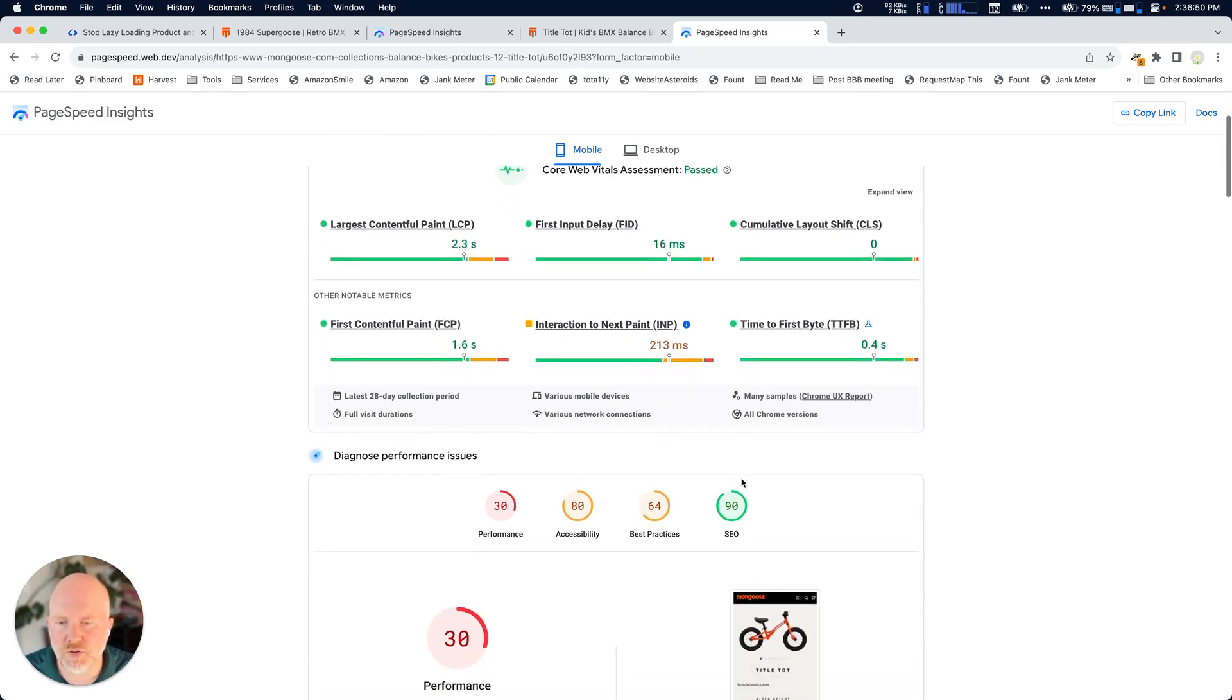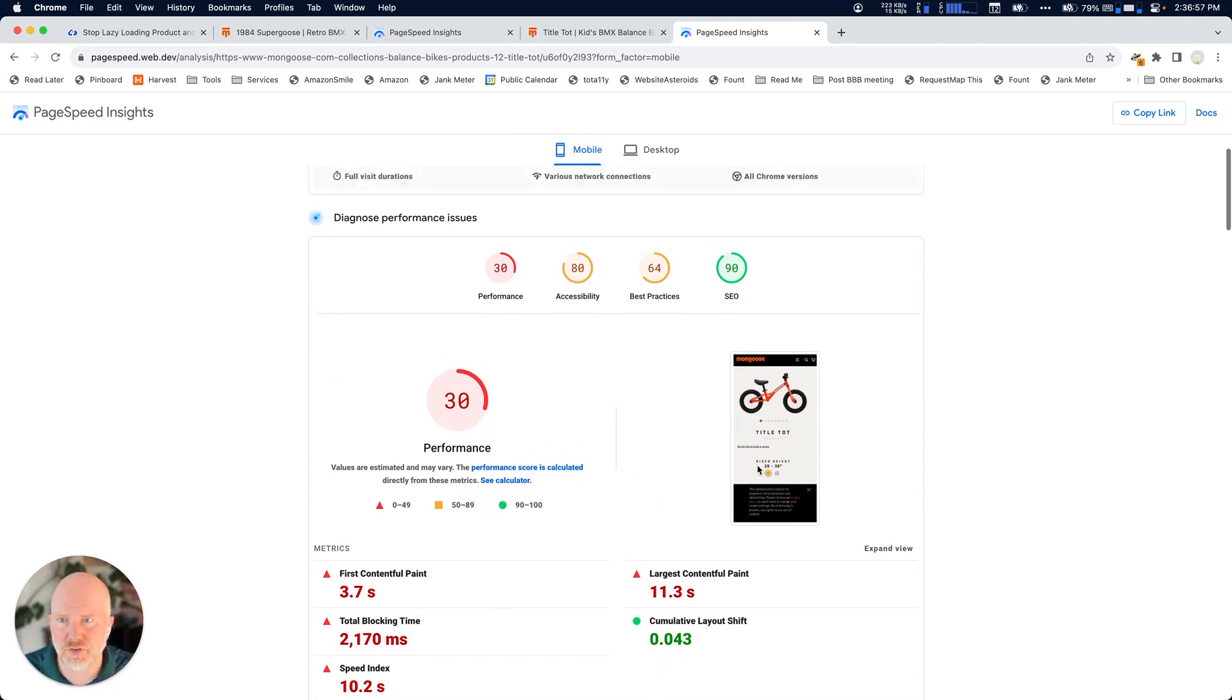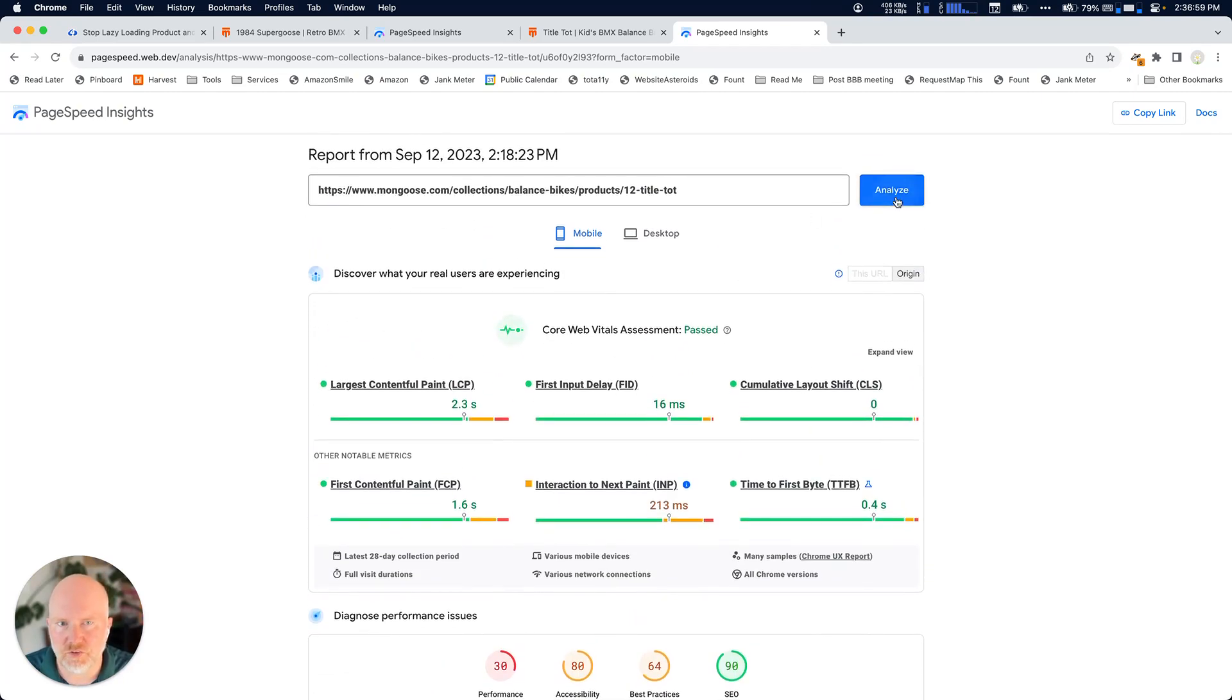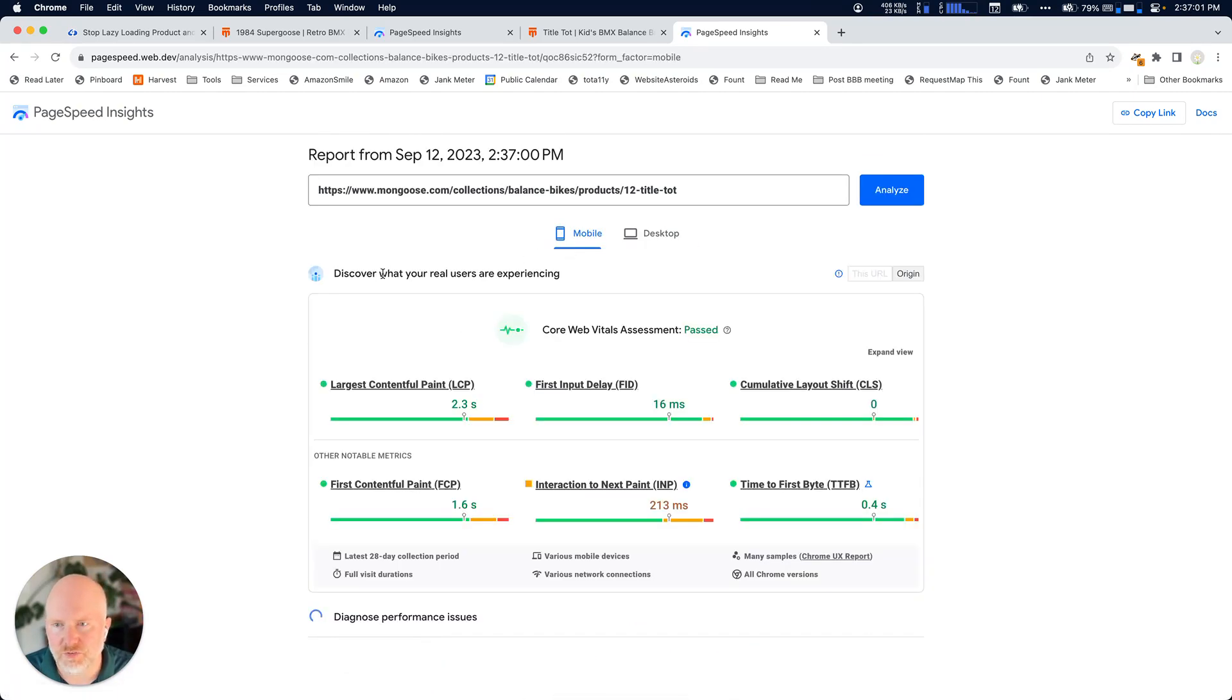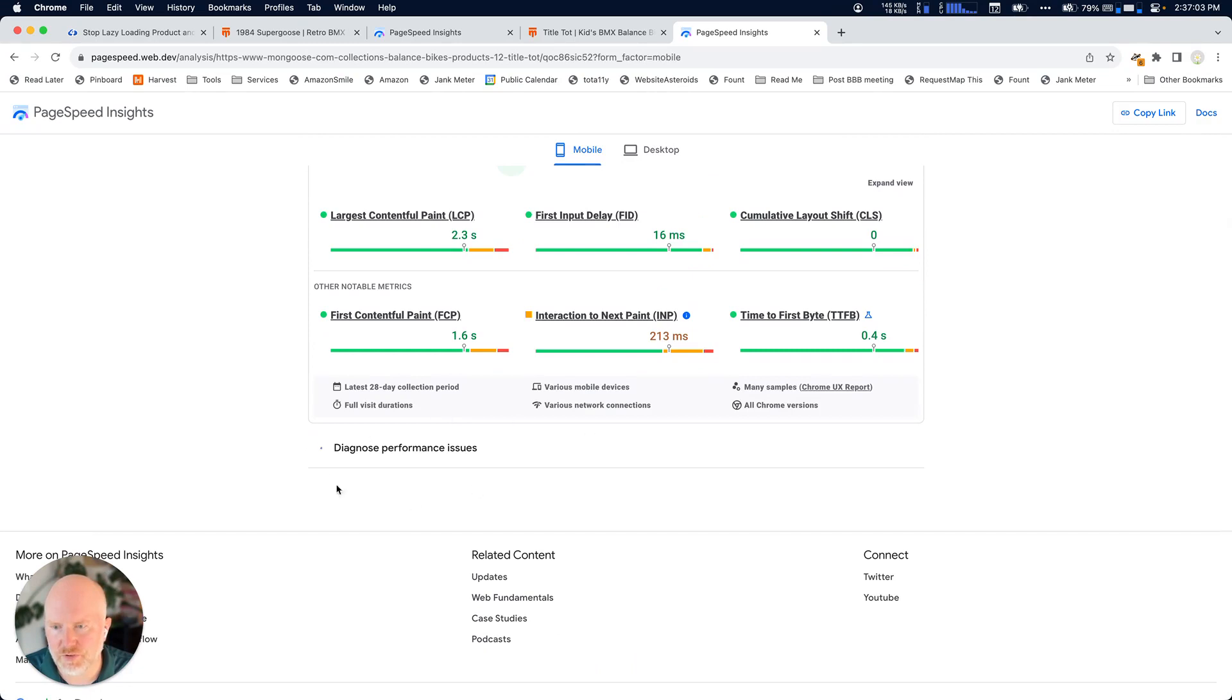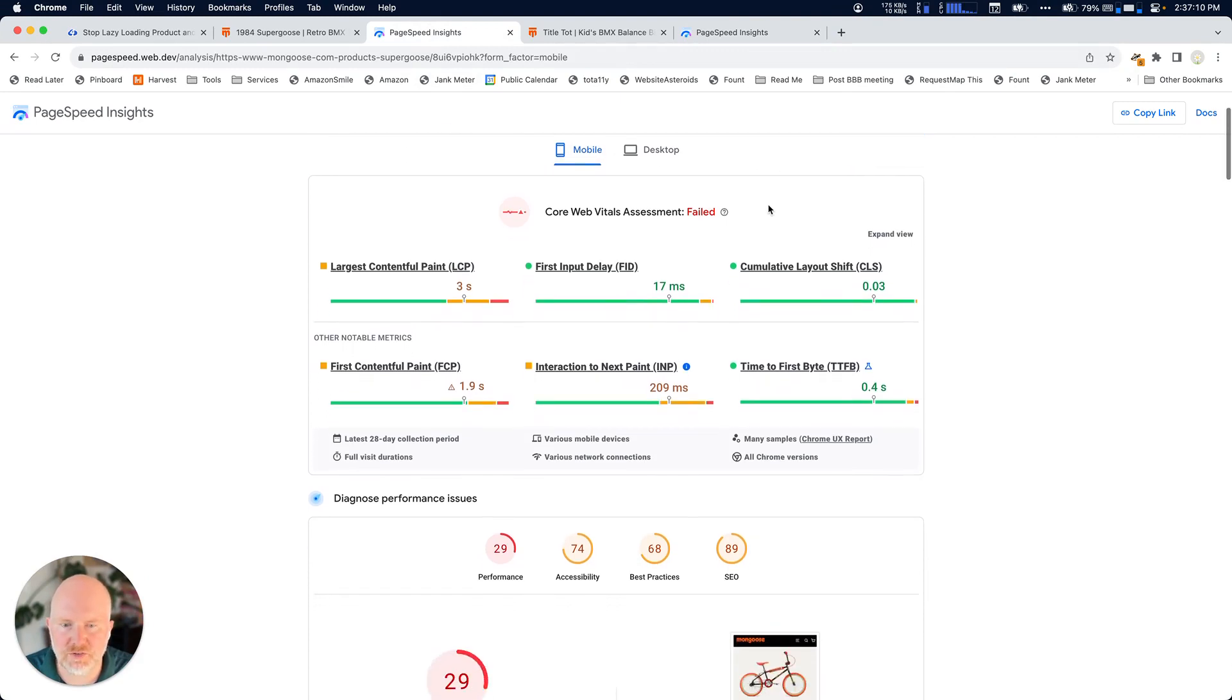And so the only information we actually have is down here in this performance section, the sort of test that's run as you load the page. So if we hit Analyze, we'll see that it's going to go and do this performance. I'm not going to wait for that, though. Let's go back over here to PageSpeed Insights for the Supergoose page.